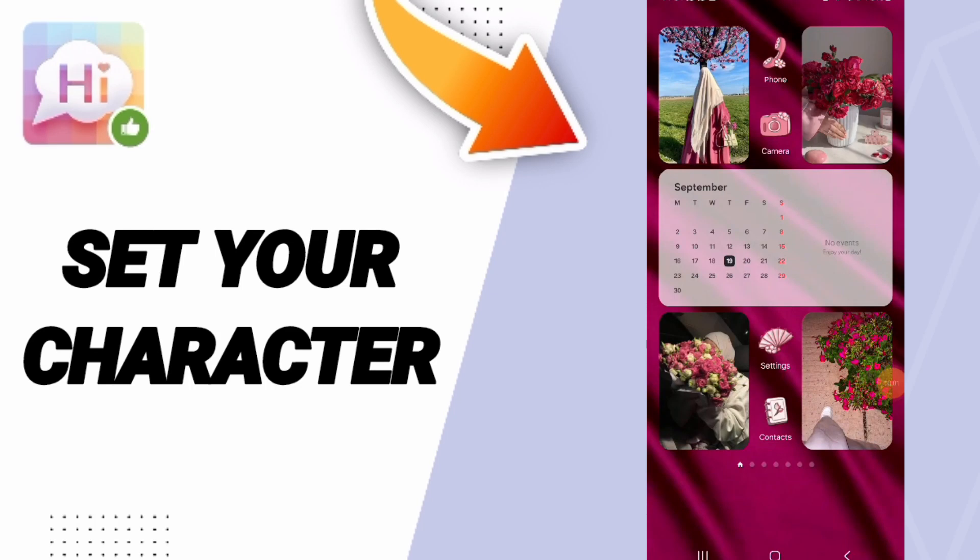Hello everyone, today we will talk about how to add or set your character on the Say Hi application.